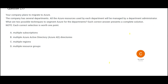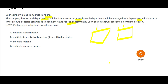This question says your company plans to migrate to Azure, and all Azure resources used by each department will be managed by the department administrator — one for finance, one for HR, and so on. You need to identify two possible techniques to segment Azure for the departments. As I explained previously, you always think about resource groups first — you can create a resource group only for finance, one only for HR. So resource groups is my first answer. But I need to choose two answers, so be careful in the exam.